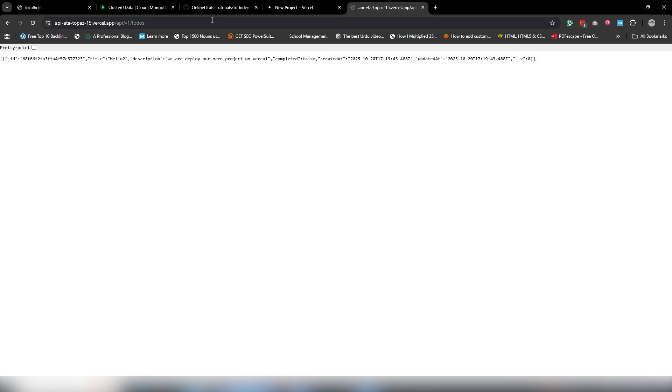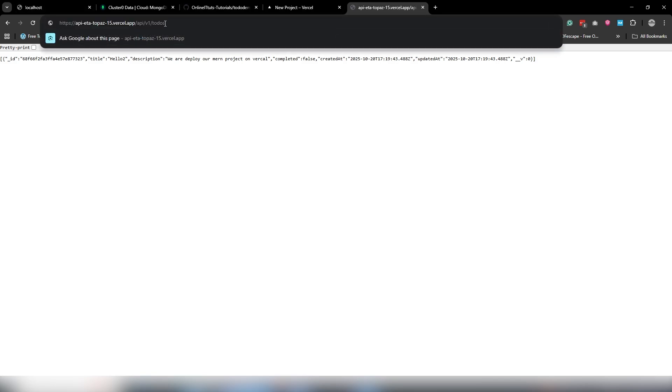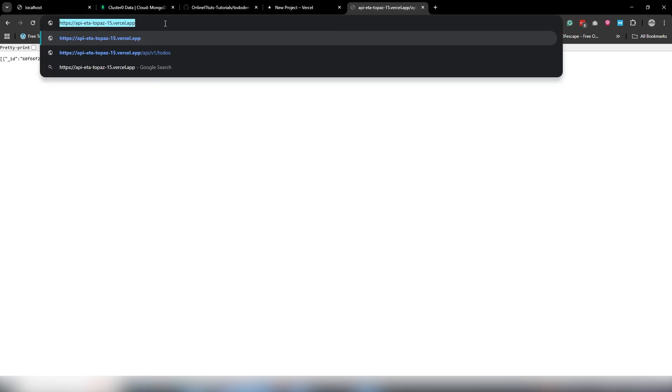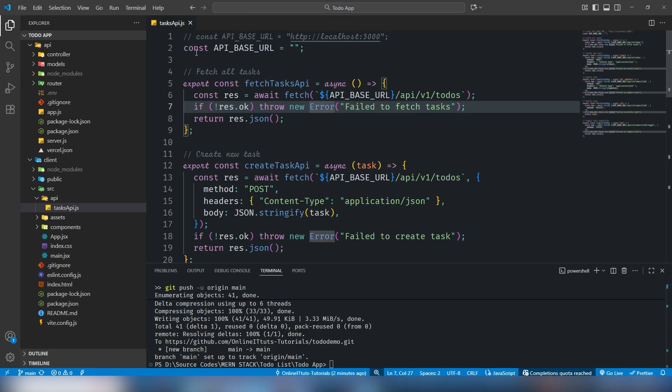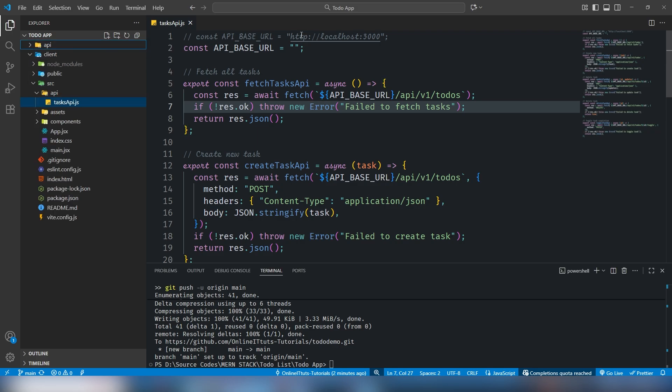Once you get it, just remove the API to-do, just get this one URL, and move on to your task.api. This is, by the way, the frontend project.